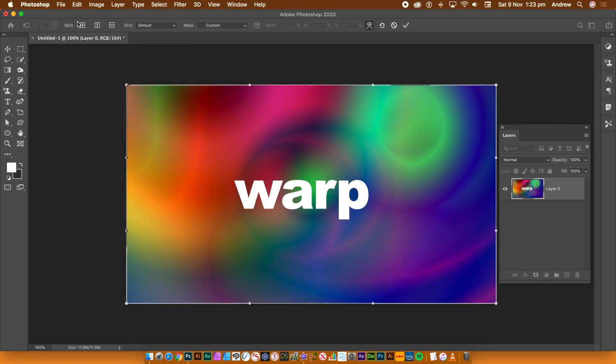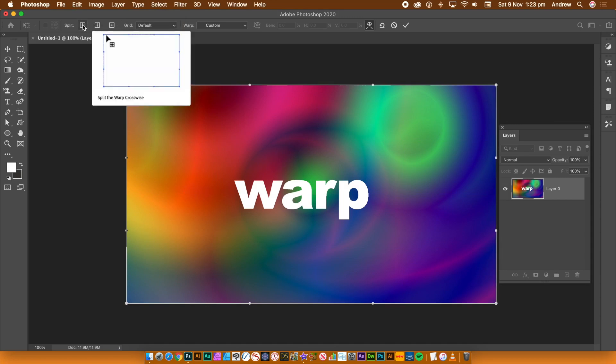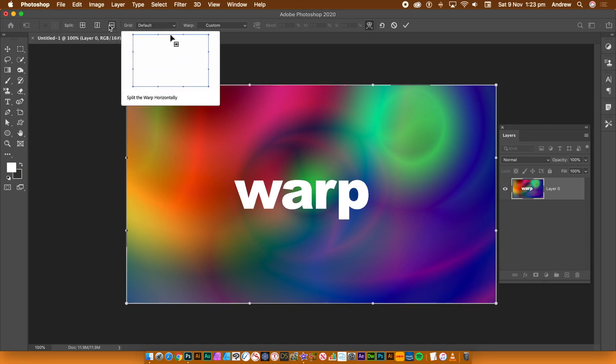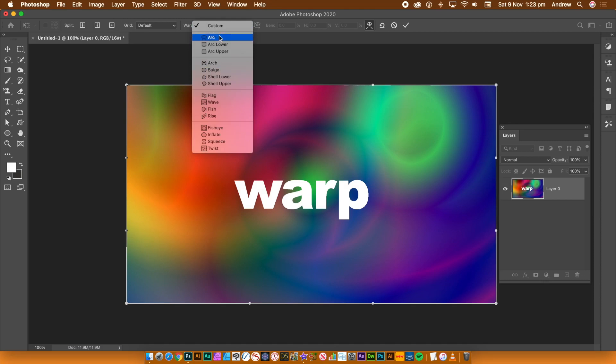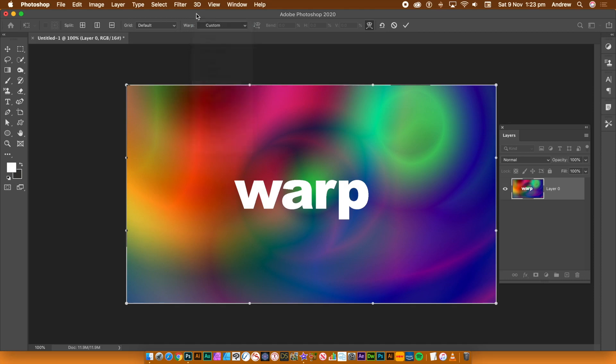You can also reset it back to the default. You can also create your own unique grid using the split features. You can still use the old fisheye, arc etc.